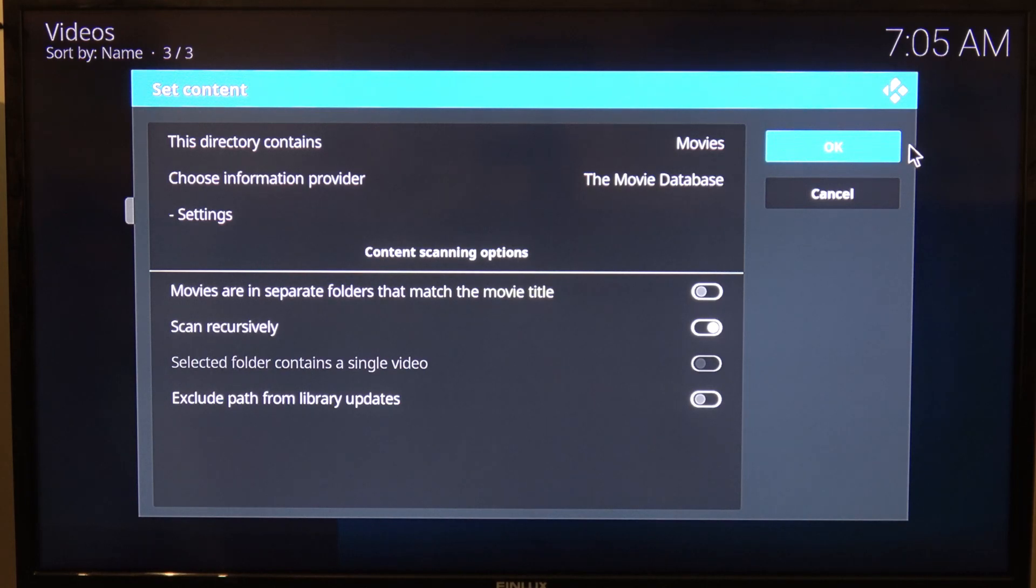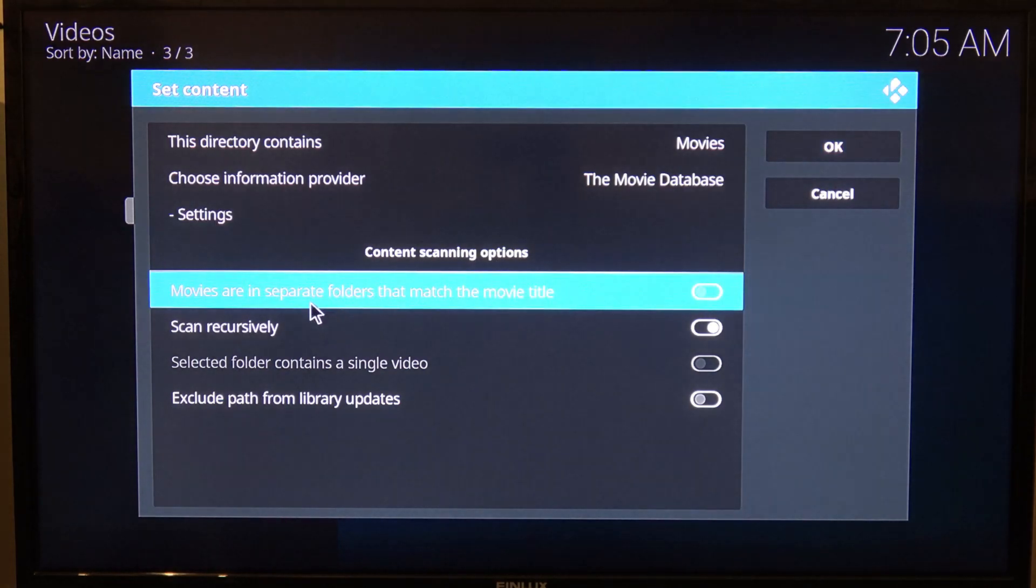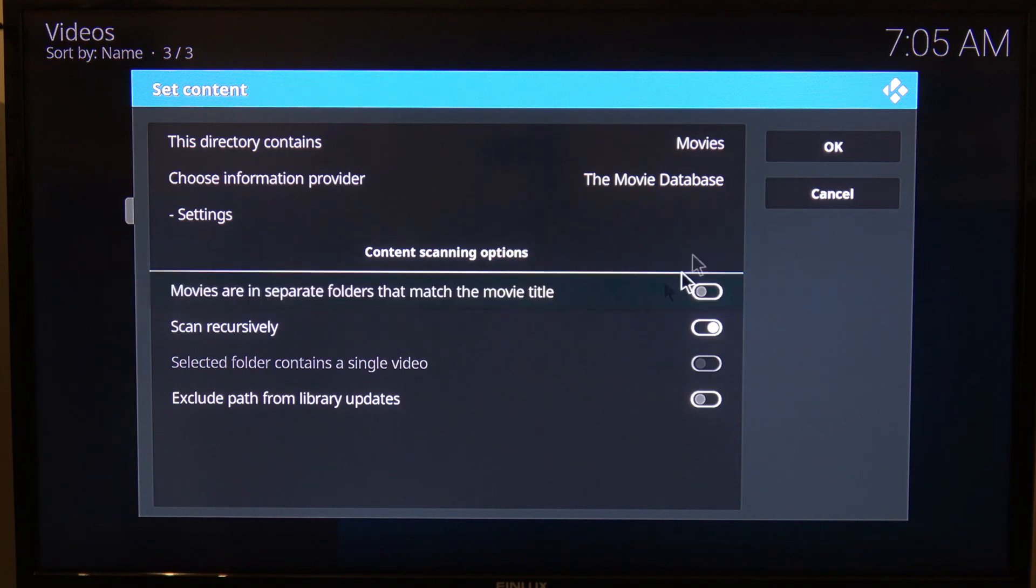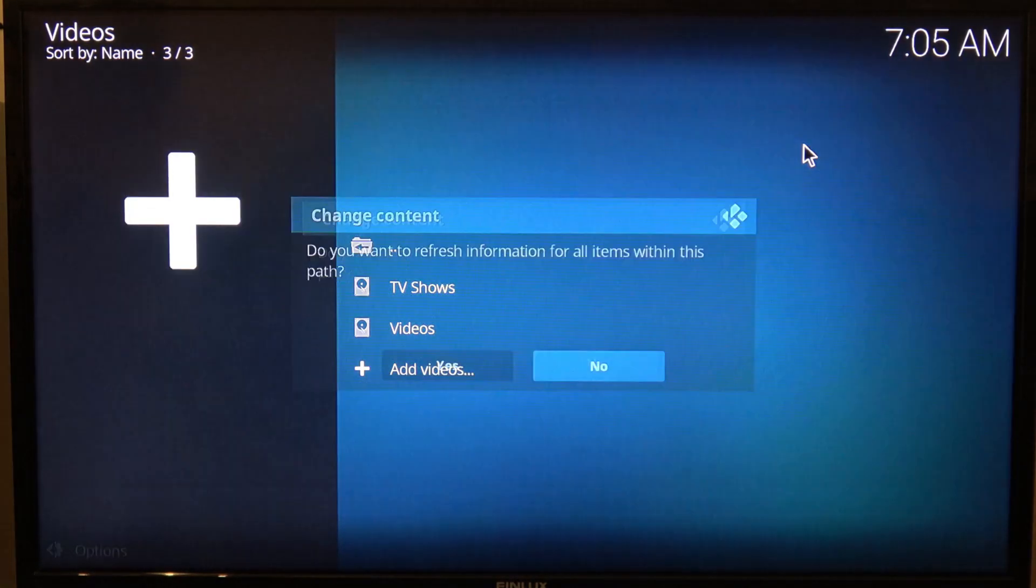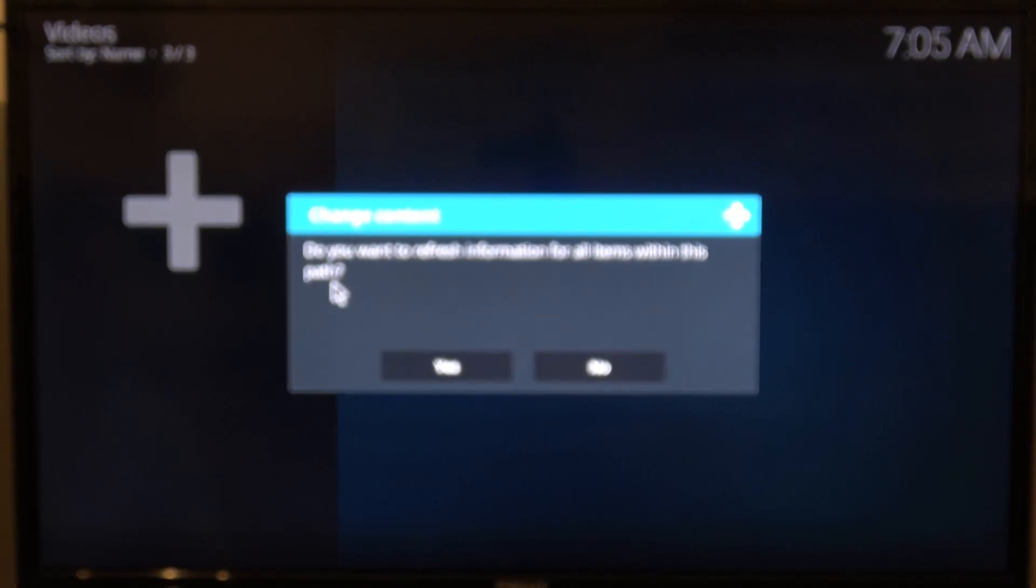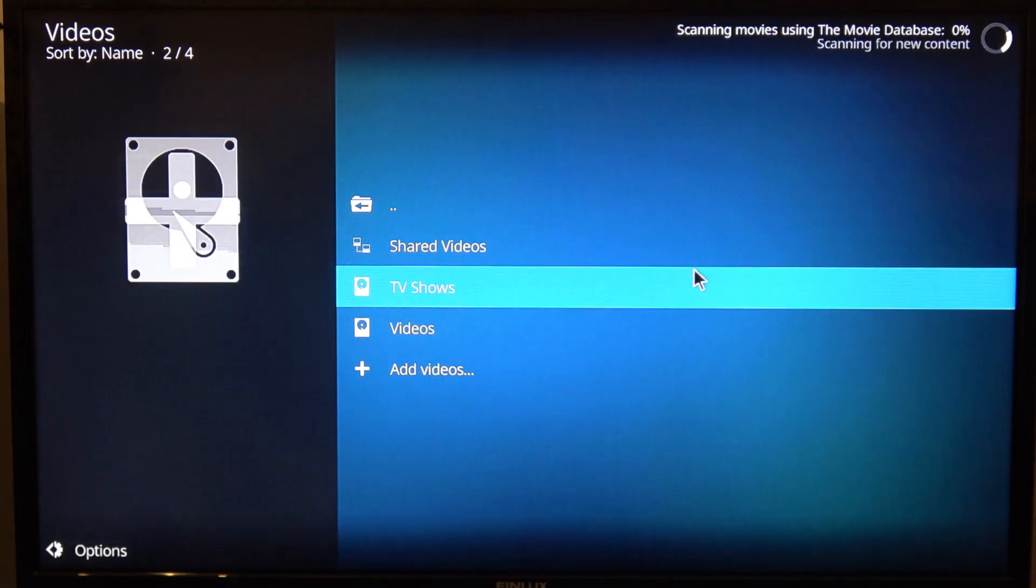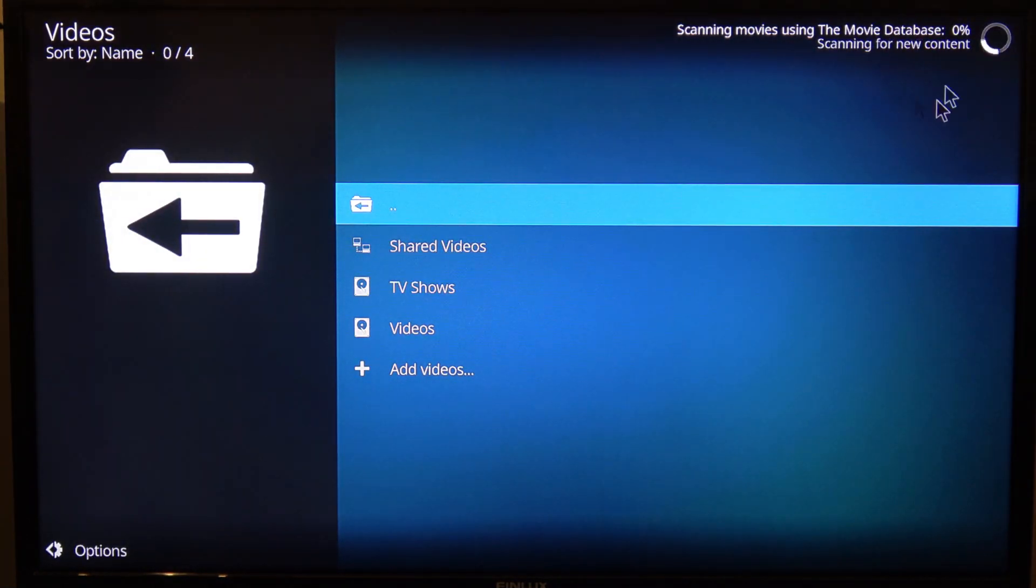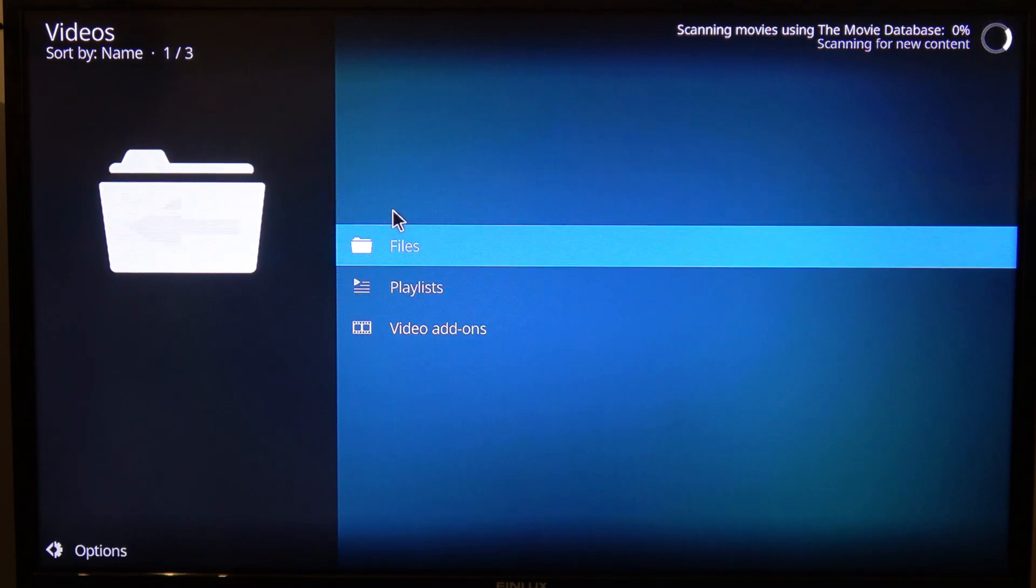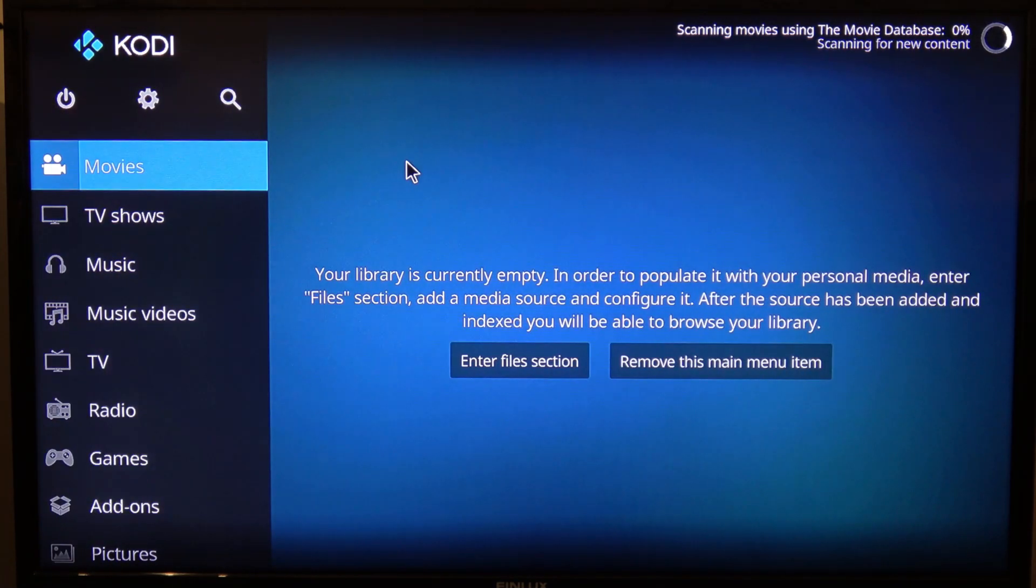Scan recursively, yep. Movies are in separate folders that match the movie title. Well, they are sort of, but not 100% accurate. So I'm going to leave that disabled and let it do its searching of the movie database. And then obviously we want to refresh the information, so we're going to say yes. That will then run over here. That will continue in the background and we can carry on with our setup. Right-click on the mouse takes you back.